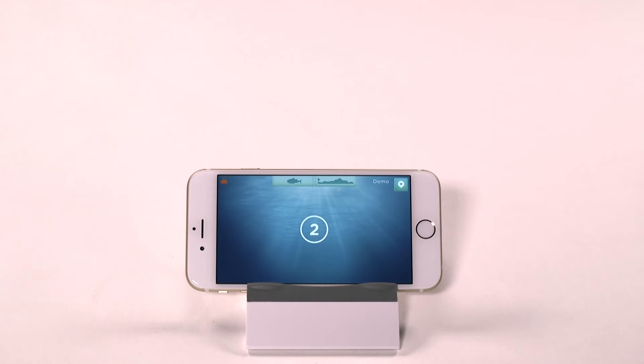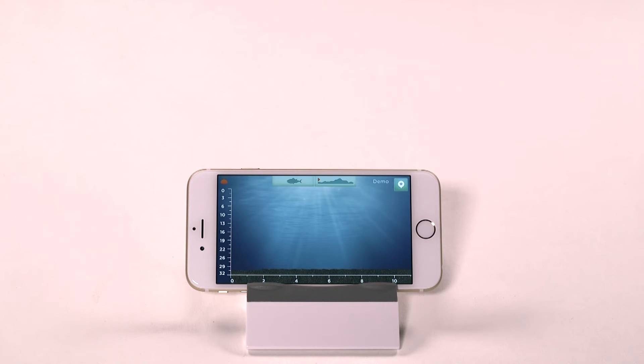If you find 2 feet per second doesn't work for you, you can change the reel in speed in the app settings under speed.